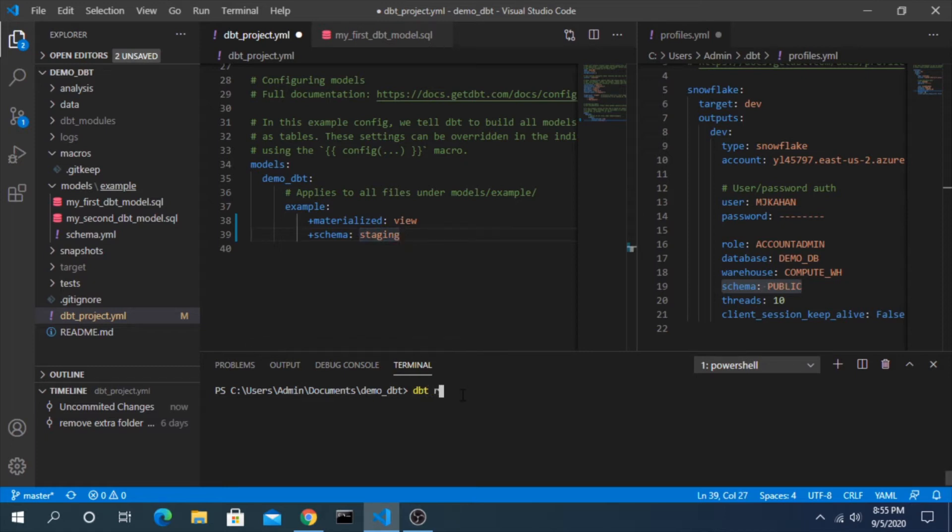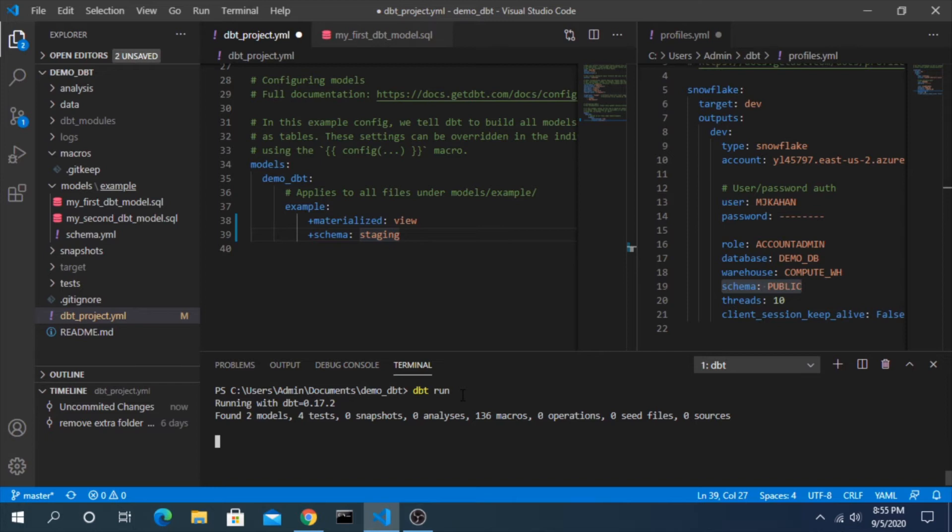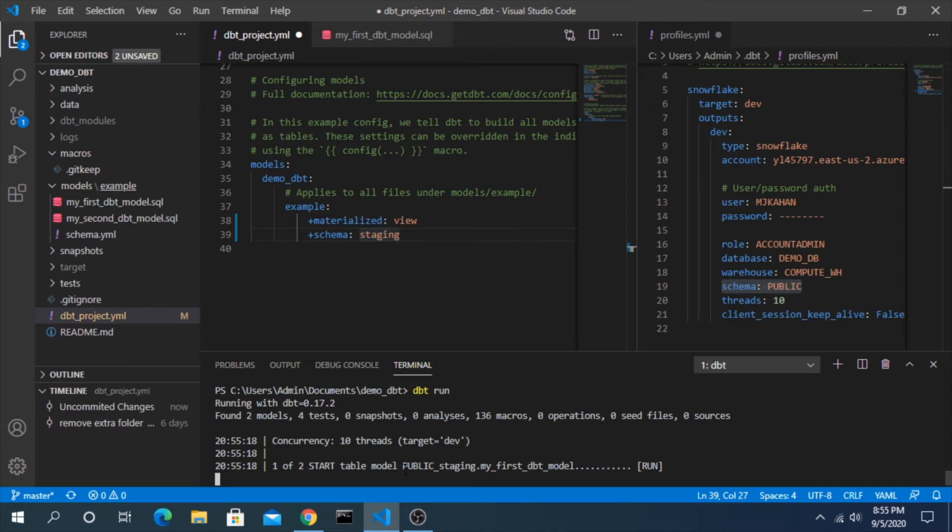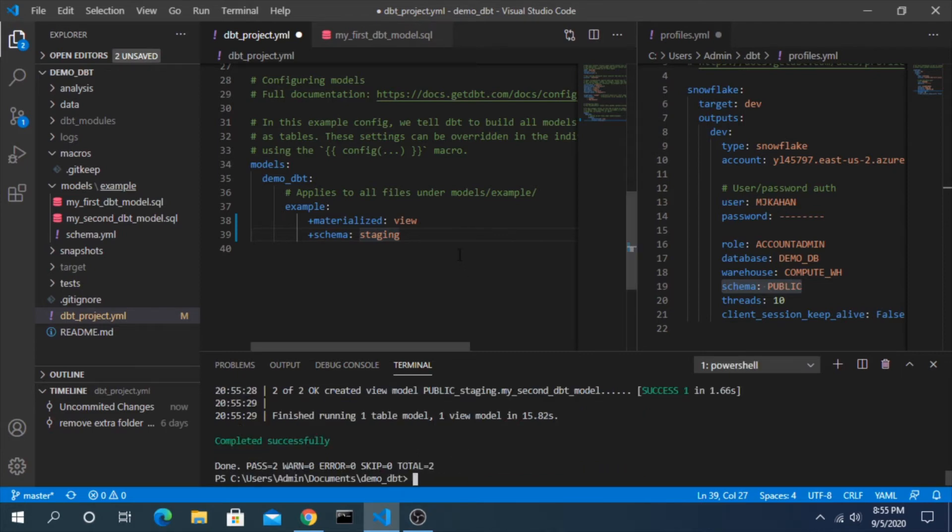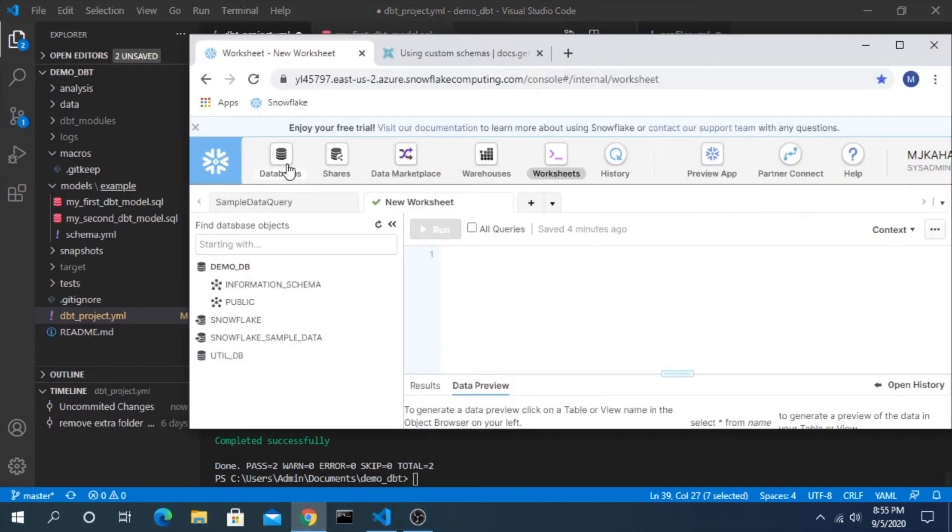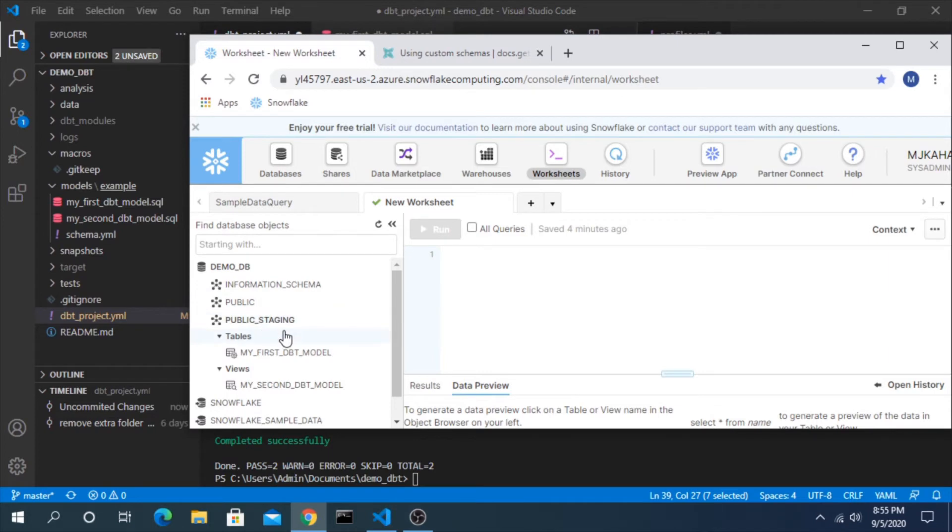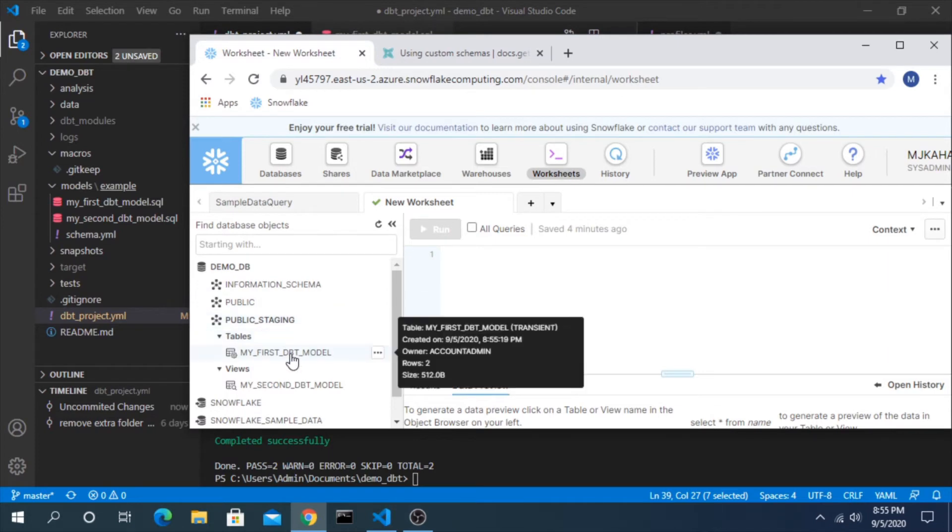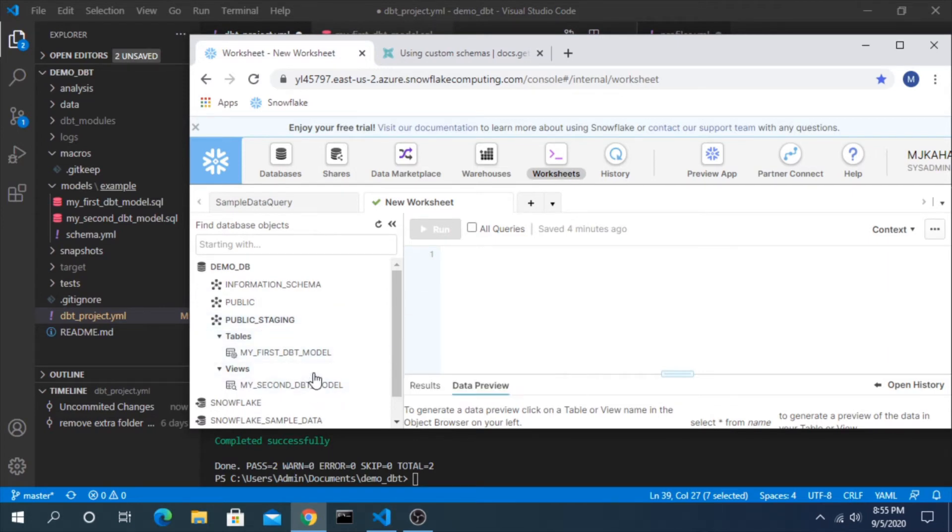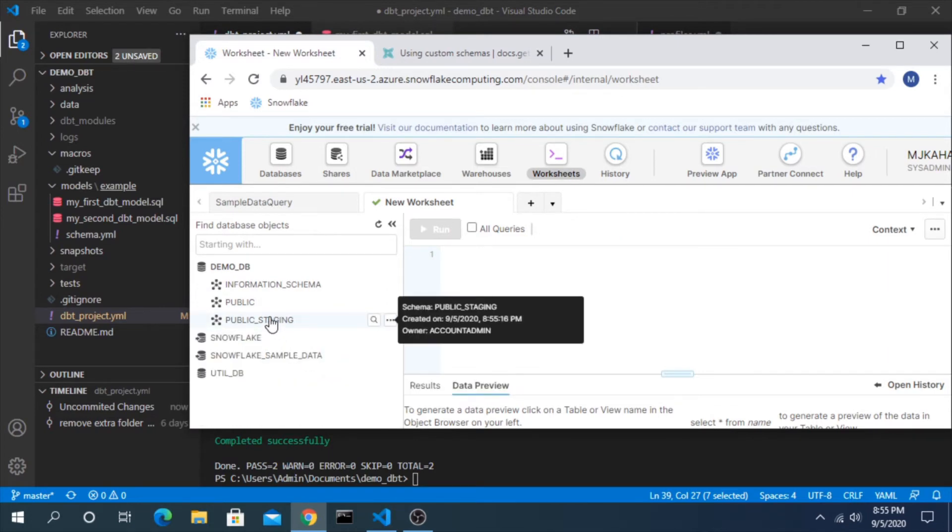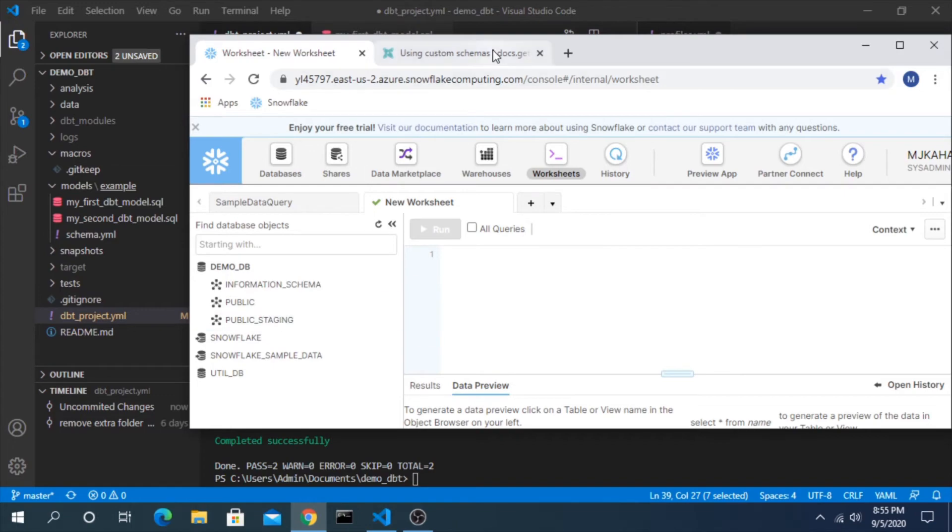And if we run this we will actually notice it does something a little bit different. You can see here it's deploying to public_staging. Why is that? Why isn't it just going to staging? And if we go back in here, that's not a typo. It made a new schema called public_staging and deployed those models.